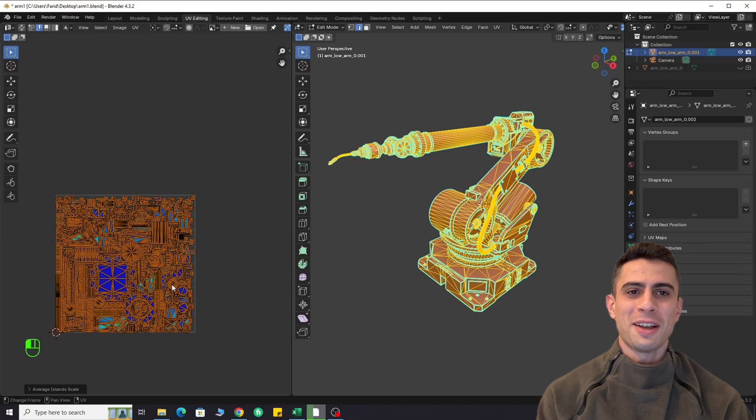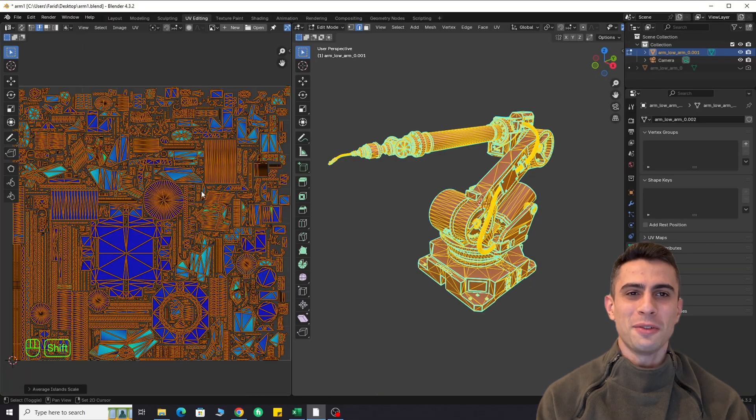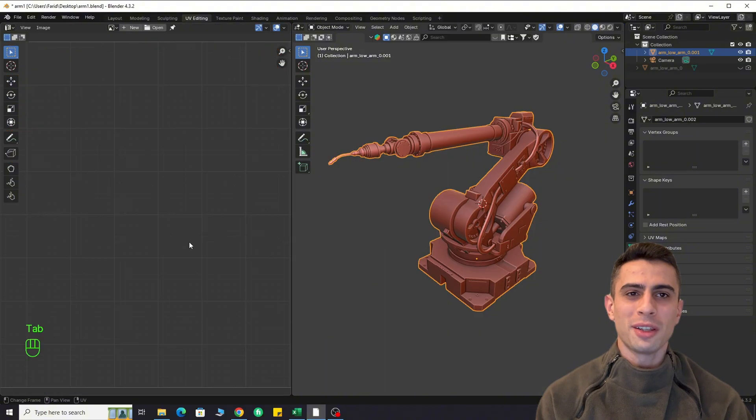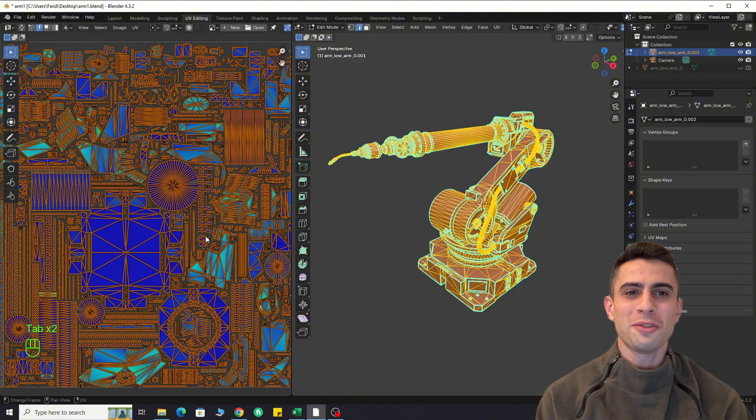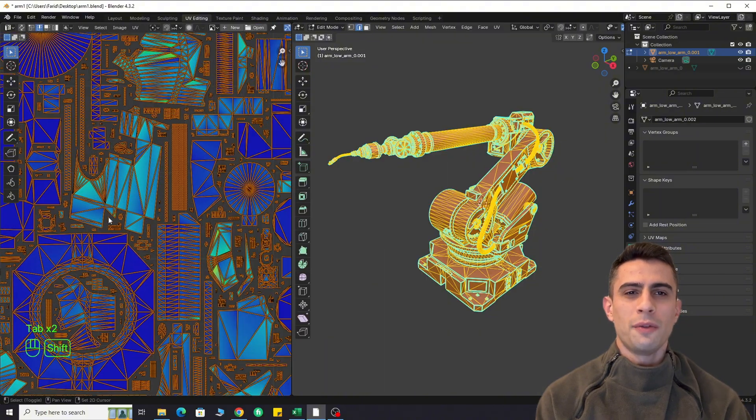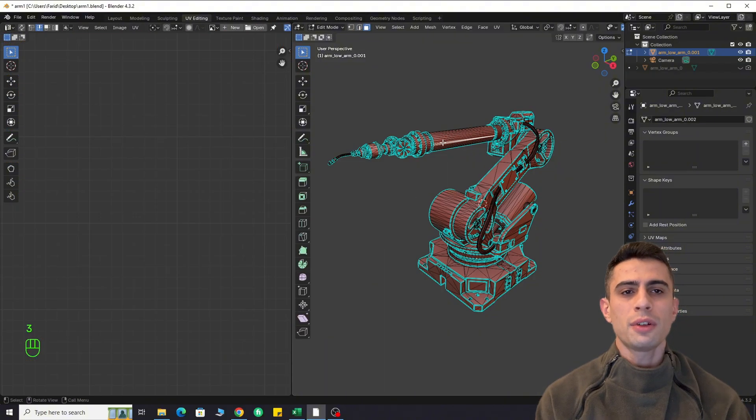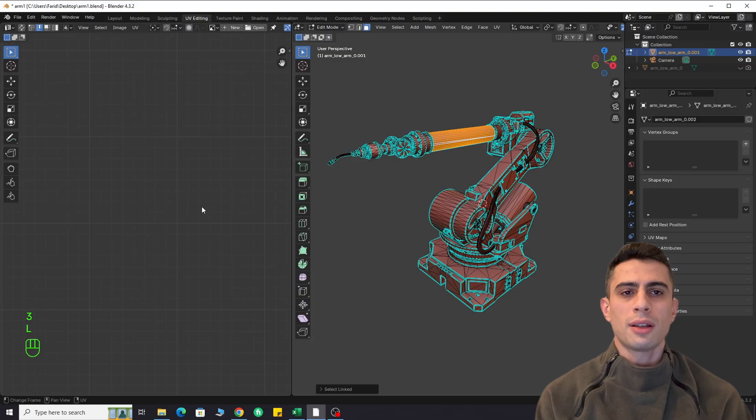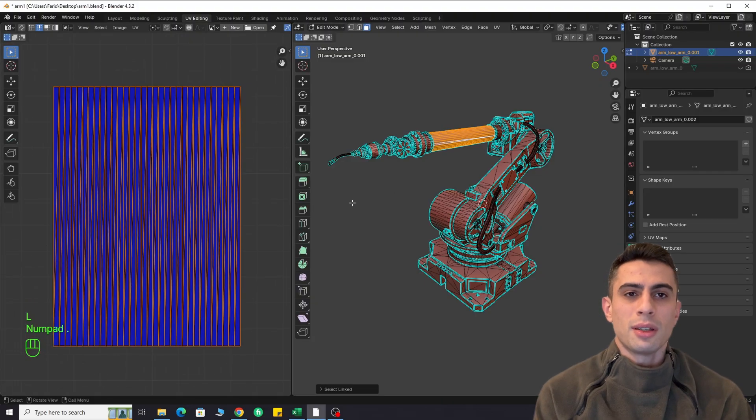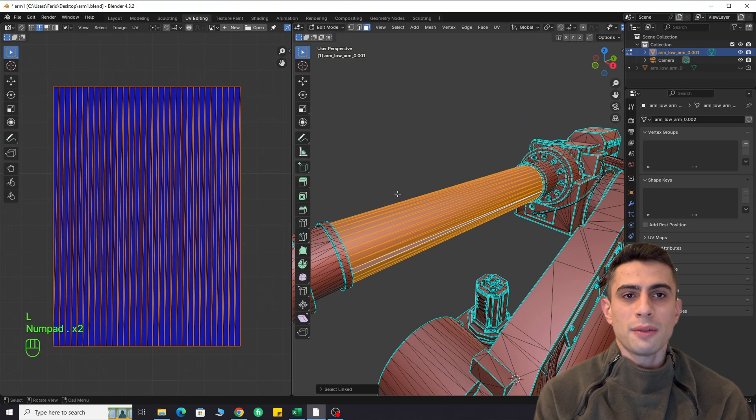Hi there, I'm Farid. Welcome to Pivot Point. Happy to see you here. If you enjoy content like this, feel free to hit like and subscribe. It really makes a difference.